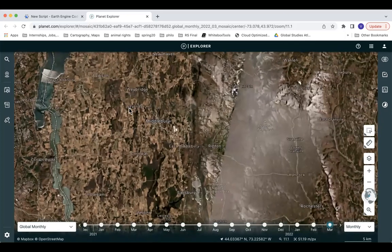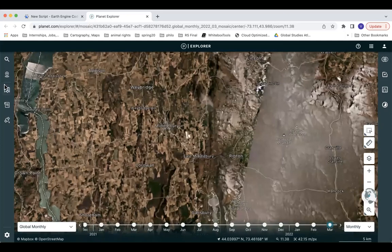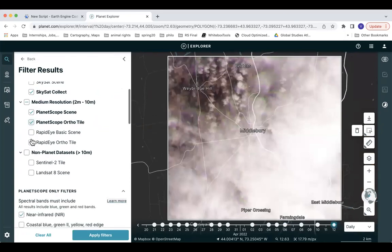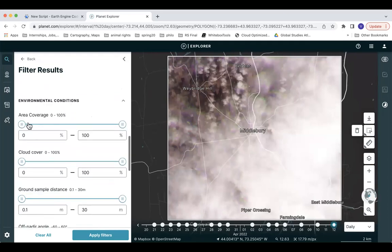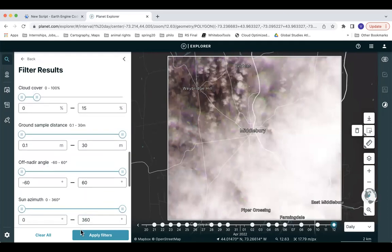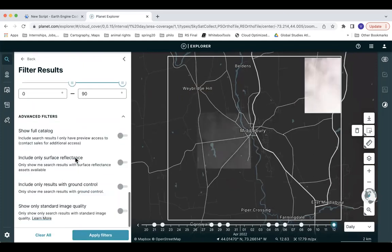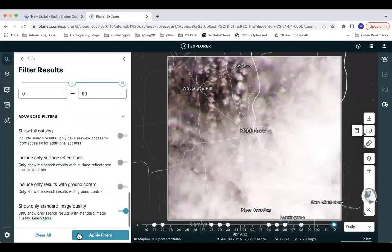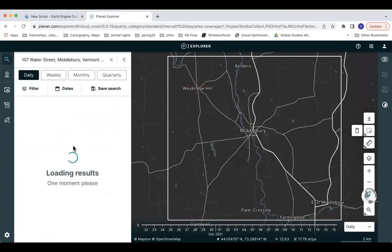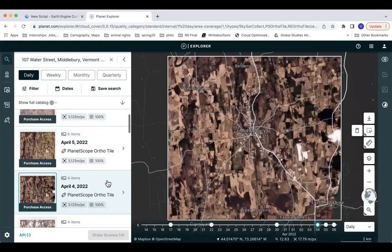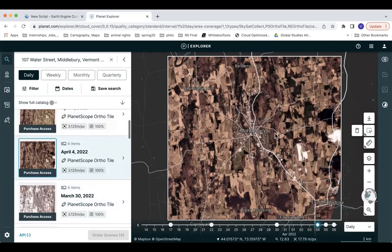To start, I'm going to figure out what image I want to download. I'm going to go over here to Middlebury and do the same thing I did earlier — drawing a geometry, filtering by cloud cover, looking for an orthotile. I'm also going to filter by standard image quality, which is important to get images that have a good solar angle. April 4th, 2022 looks pretty good — it's a nice sharp image, very recent. So I've got that image ready.